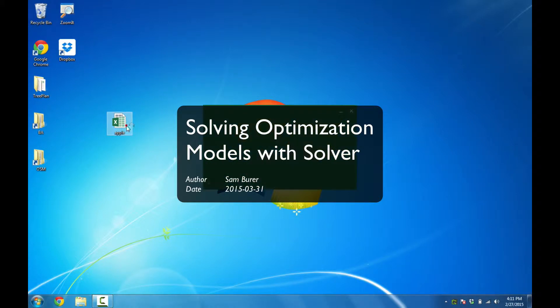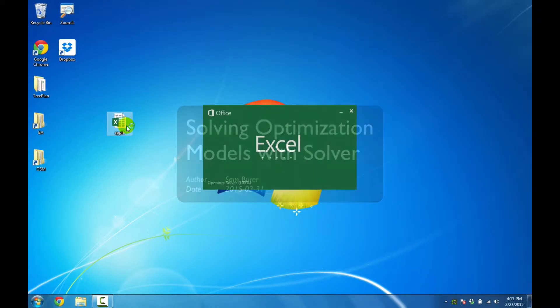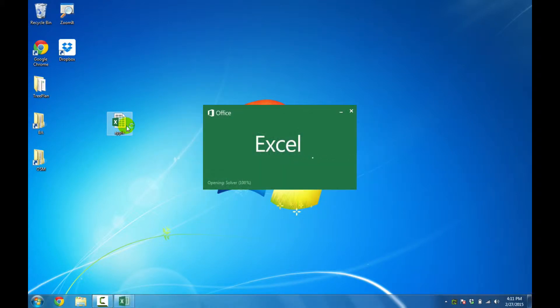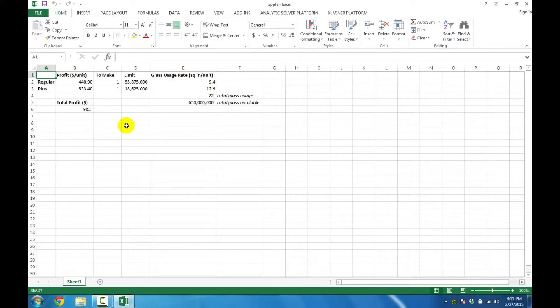I'll start by opening a file that has an optimization model ready to go. In this file, I'll mention some of the key features to give you an idea of the optimization model.